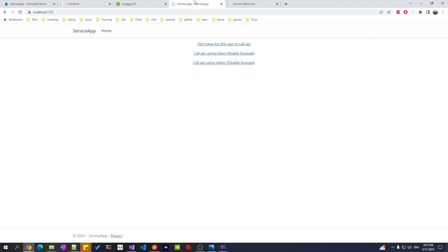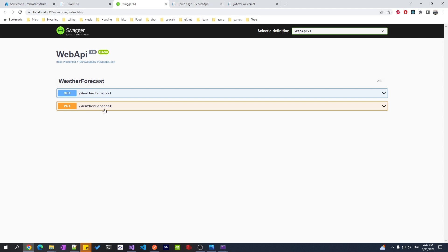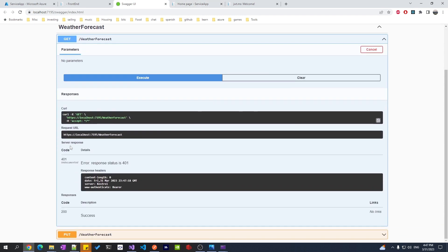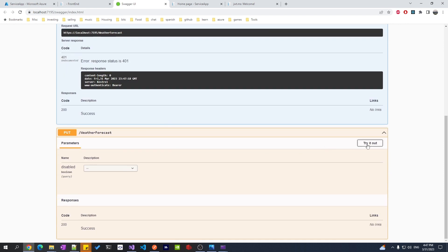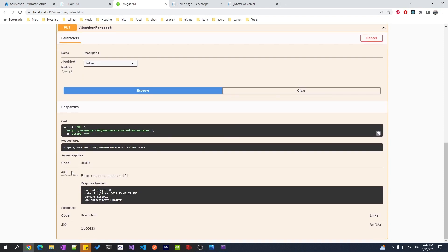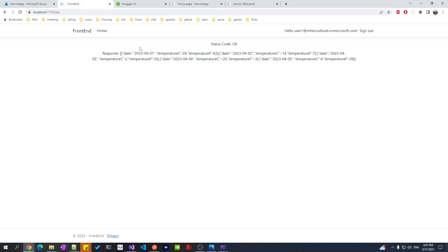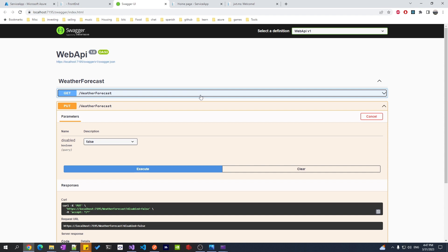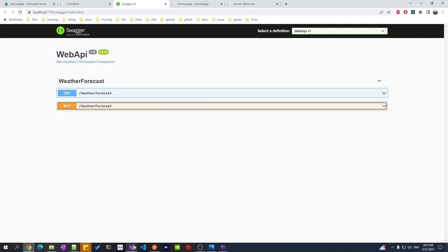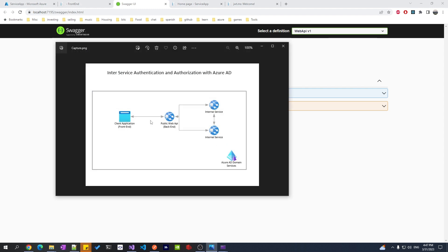Both endpoints are protected — if I'm not authenticated I get 401. If I try to do a PUT without a token I get 401. But we were able to call them using the service app because it uses its own token and its own identity. A user can also call it using a user token. So two different tokens — one user token and one app token — but they're both able to access the same API. Now we've covered authentication; let's look at authorization.